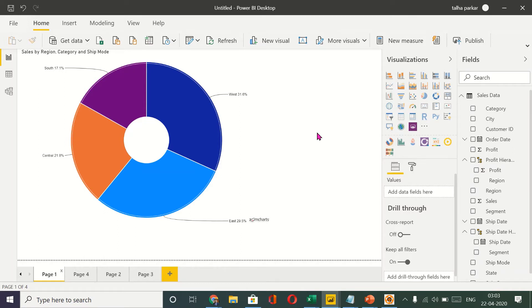So Power BI has basically two products. One is the Power BI desktop on which I'm working right now and the other is the Power BI service.